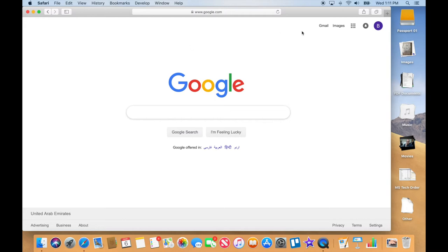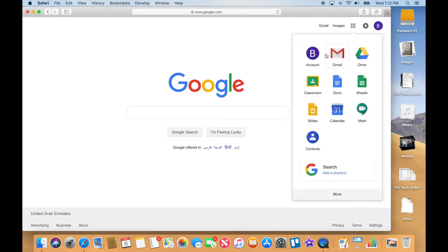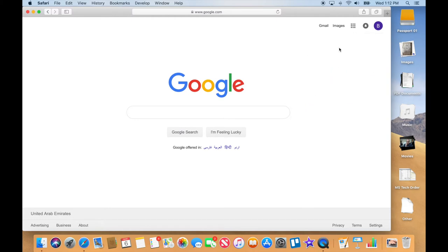Up here you can see I can get right to my Gmail — it's one of the links up here. And then there's this funny-looking thing we call the waffle. If you click on the waffle, you can see all my Google stuff: my calendar, my sheets, my docs. This might not make sense to you right now, but you're going to learn all these things as a student.